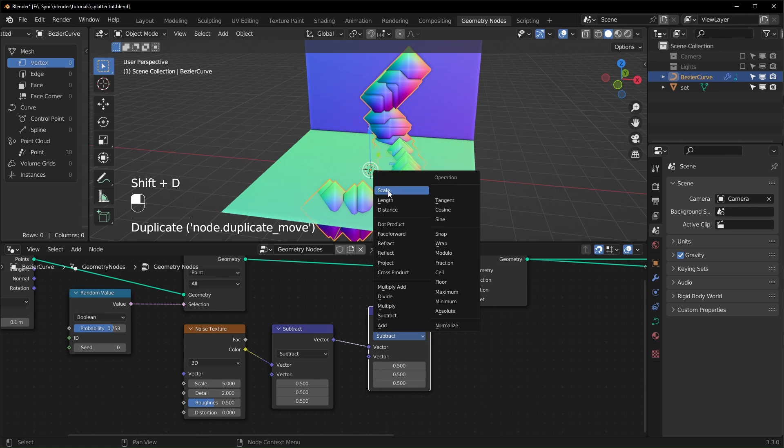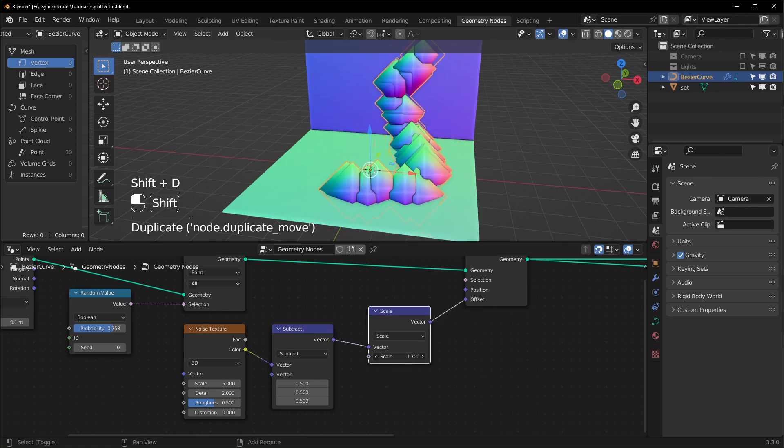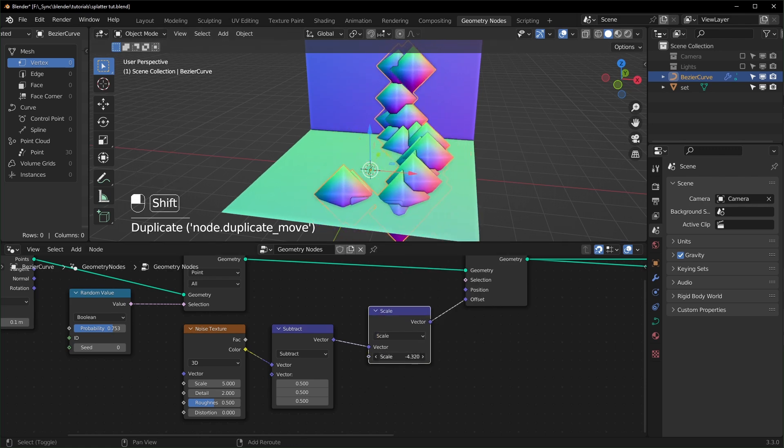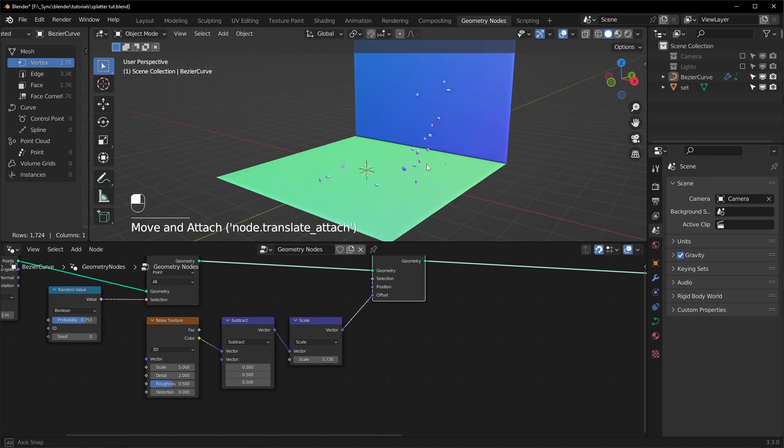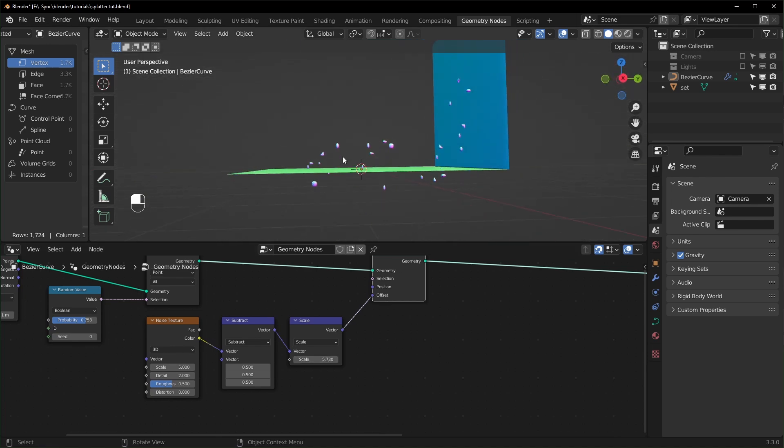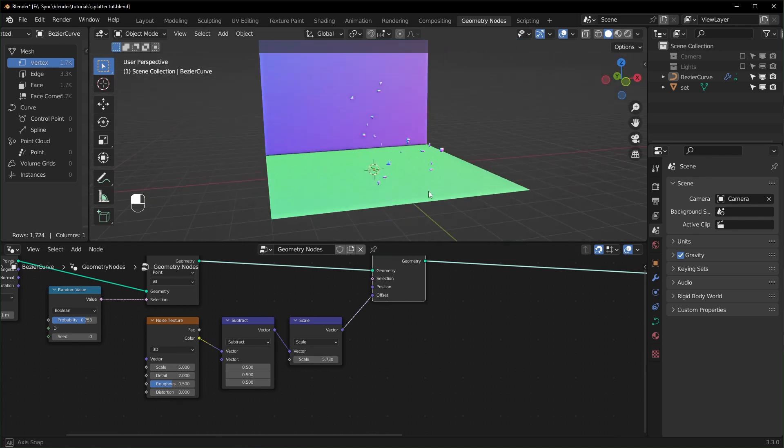And we can duplicate this and set it to Scale and this will allow us to change the strength like that. So this is going to make all of our points float away from our plane. You can see they're all up in the air and stuff like that.